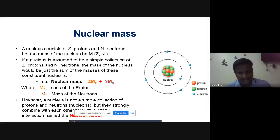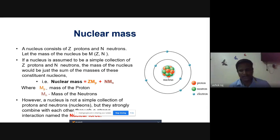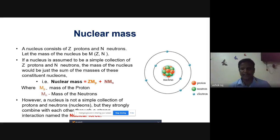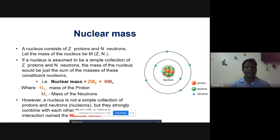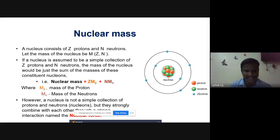In the atomic structure, the center part is a denser region consisting of protons and neutrons, simply called nucleons. The nucleus consists of Z protons and N neutrons. The mass of the nucleus is called M(Z,N).